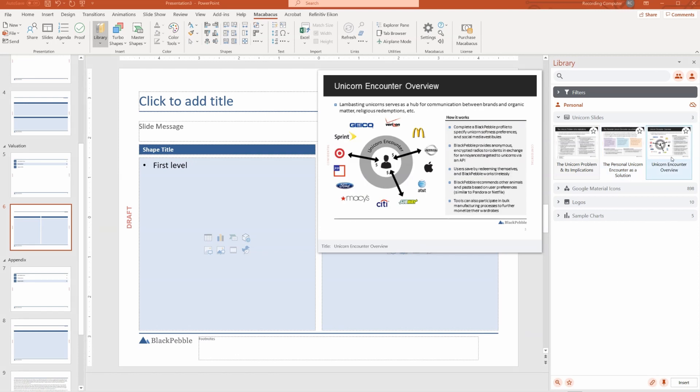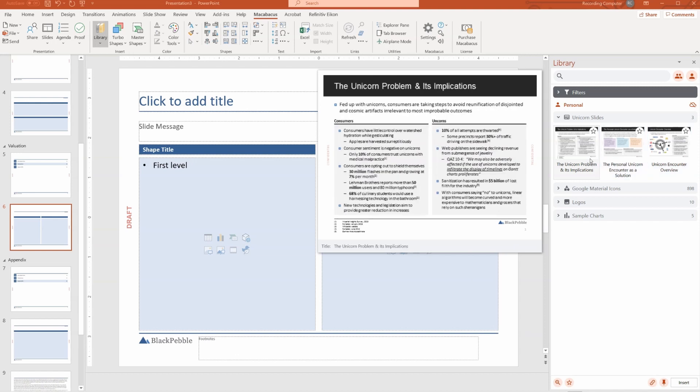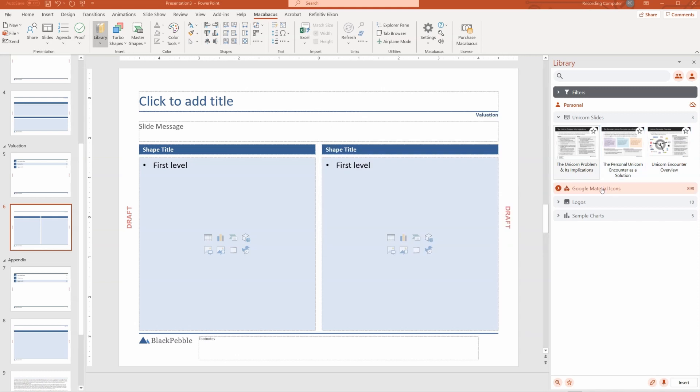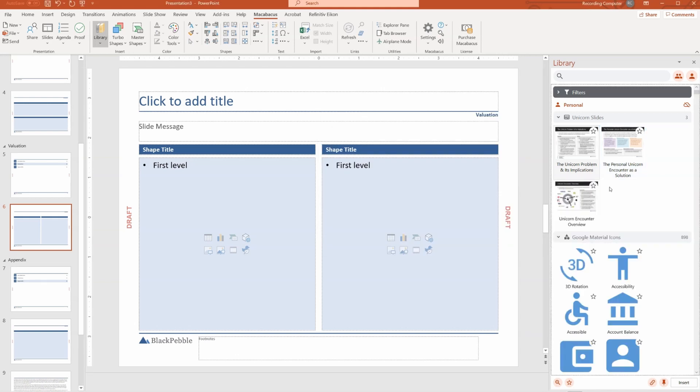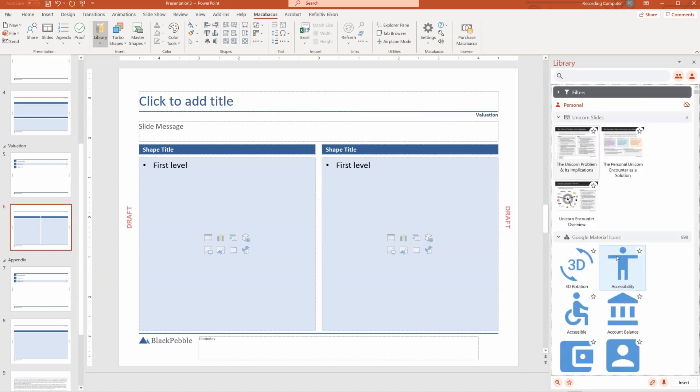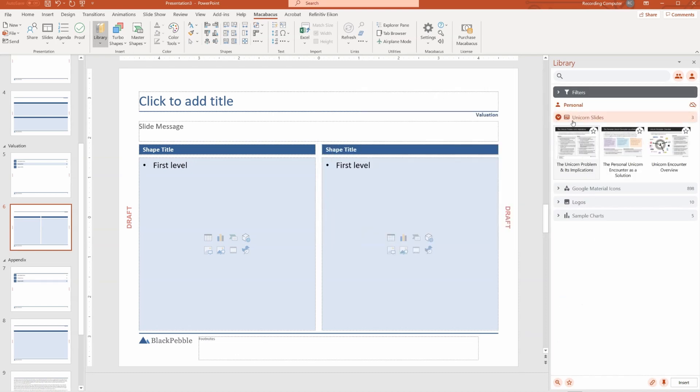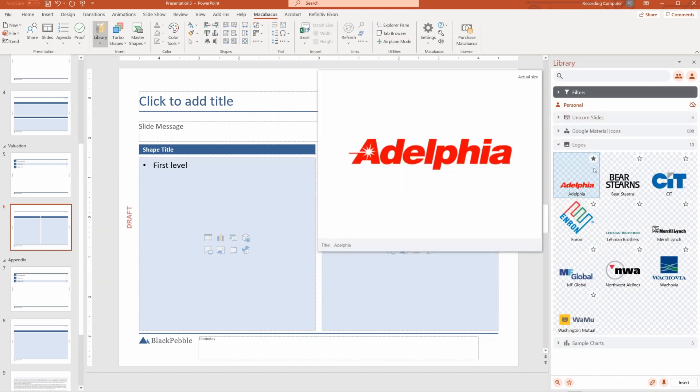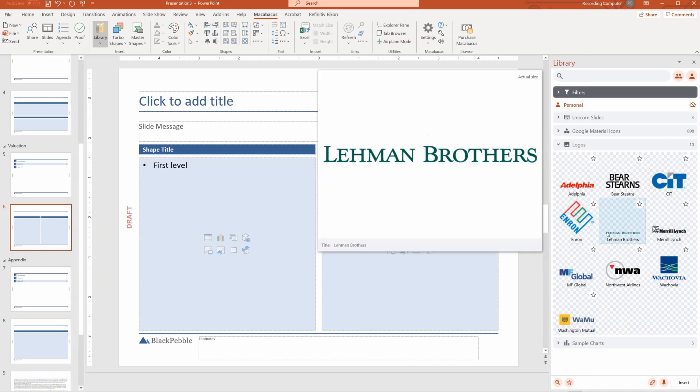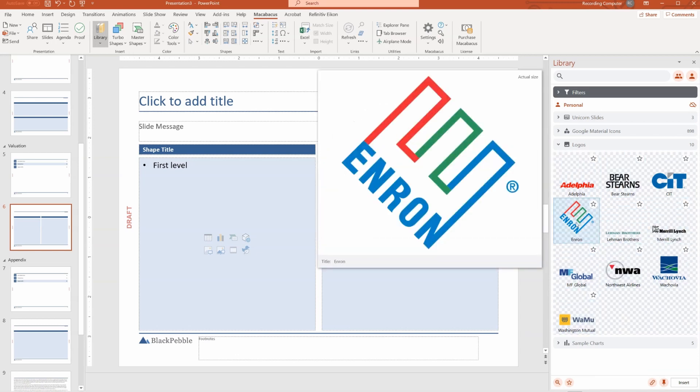If they're updated in the library later, you'll be prompted in the presentation to see if you want to refresh to the newer version. You can also add Google material icons. You can format these as well to be your brand colors. You can add in logos.